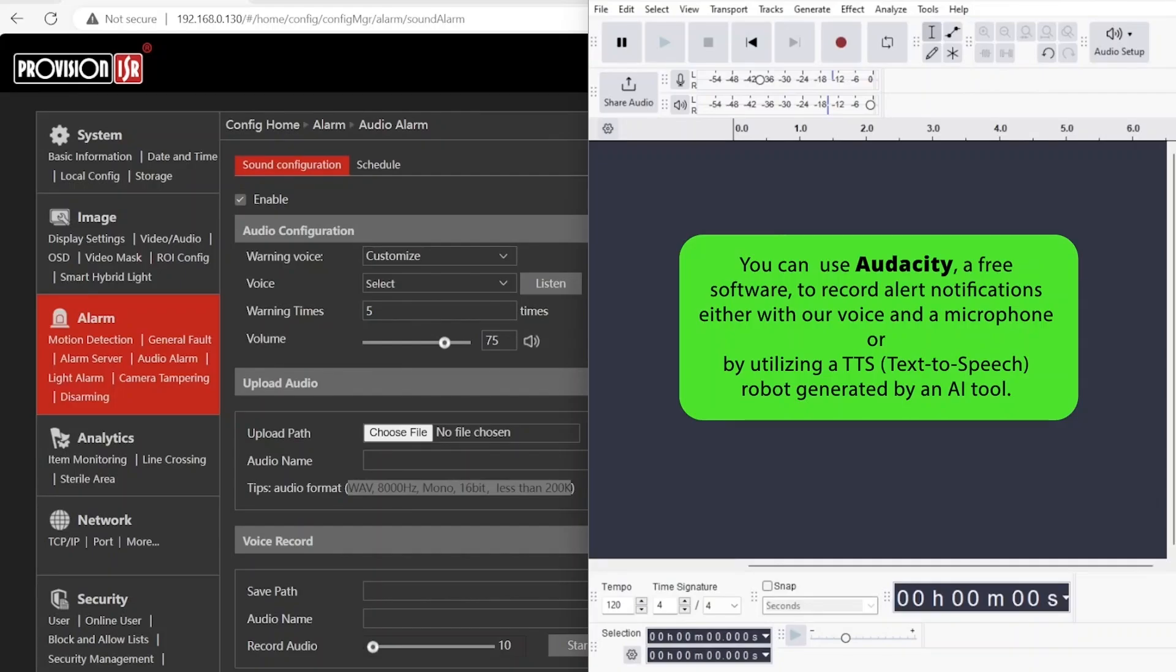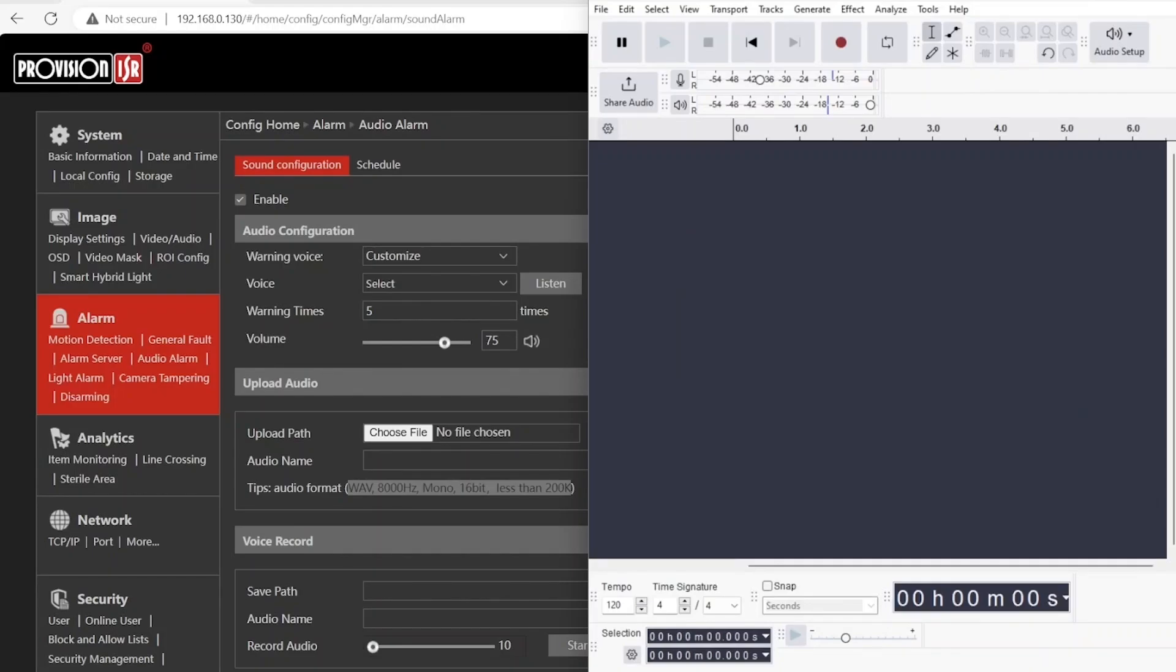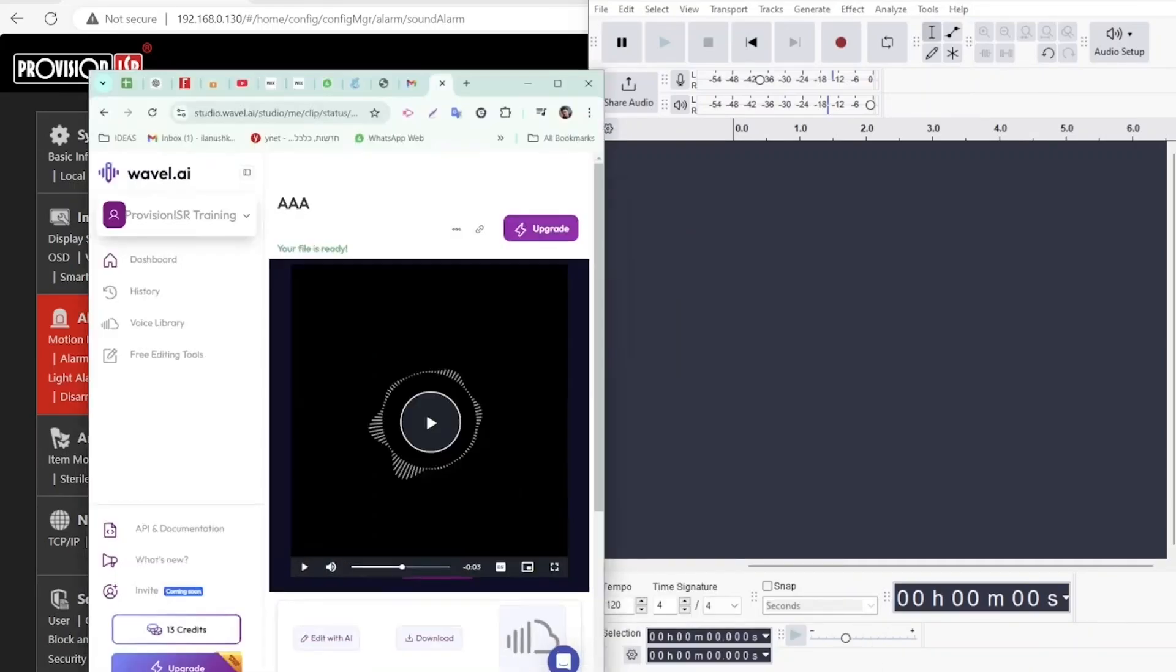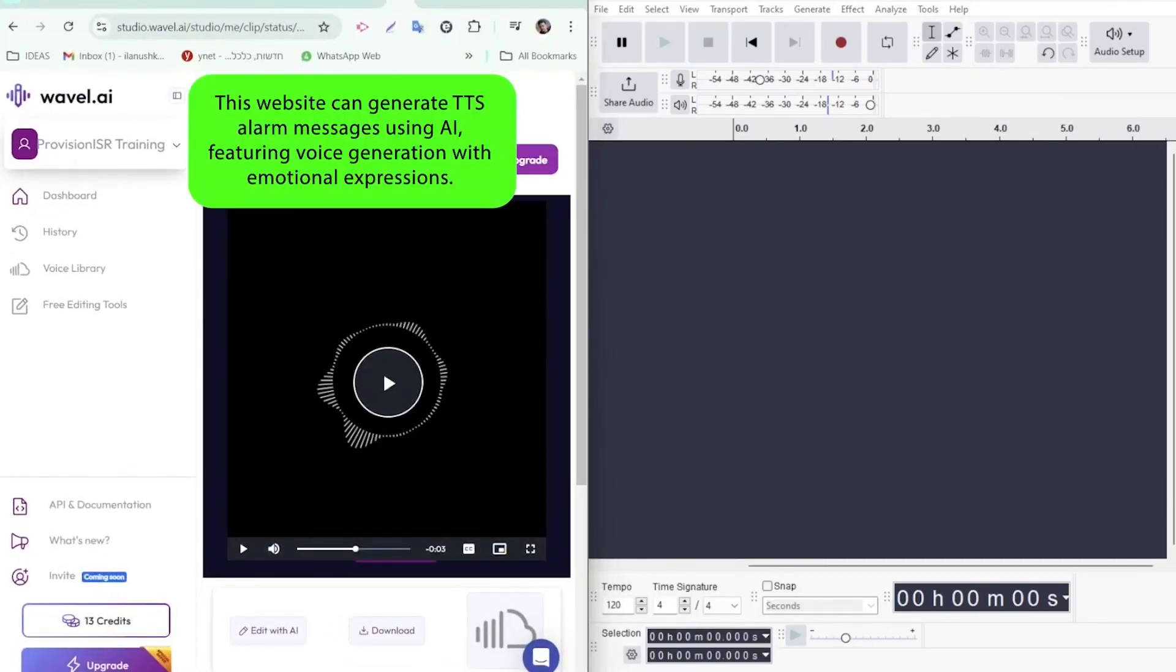Before we dive into text-to-speech, you can also use your computer's microphone to record commands directly in Audacity.